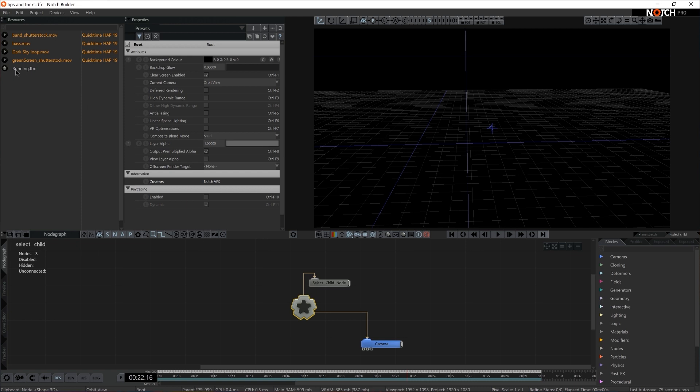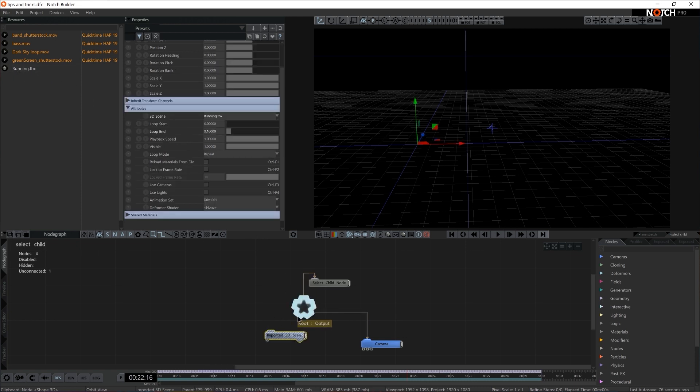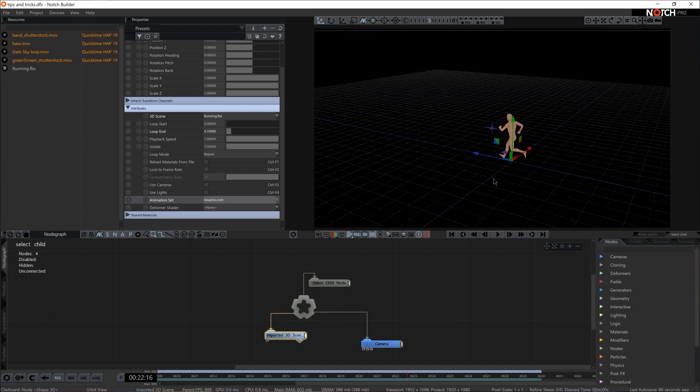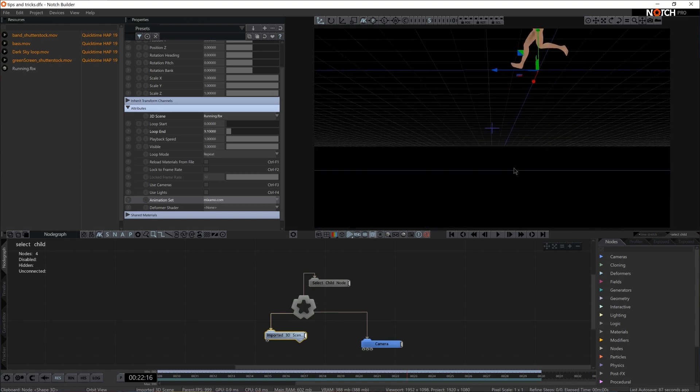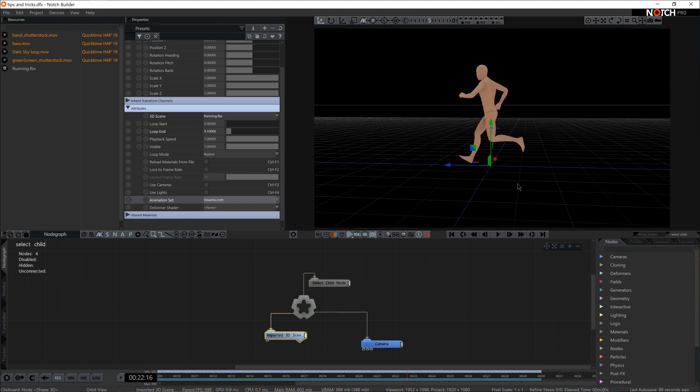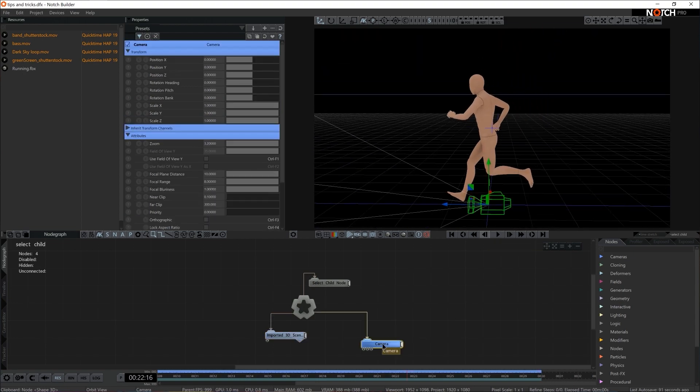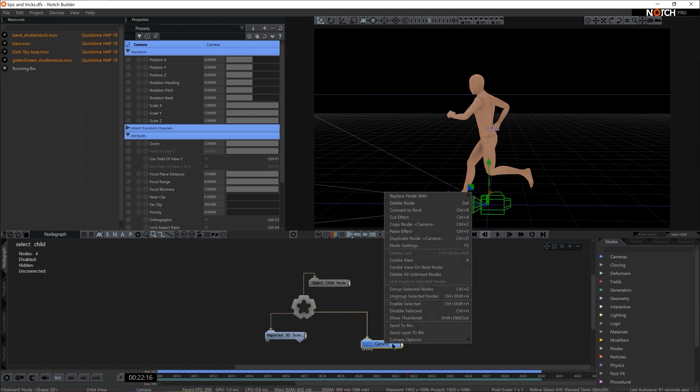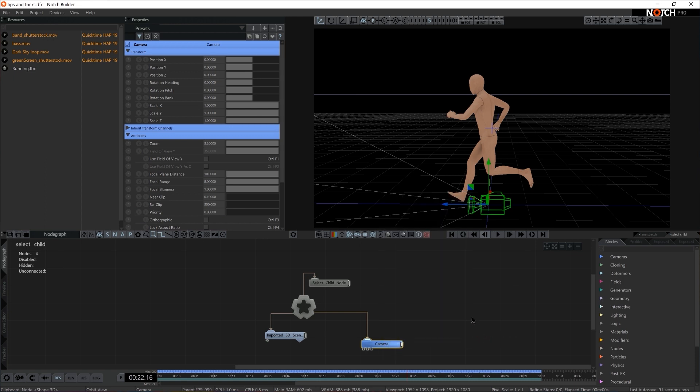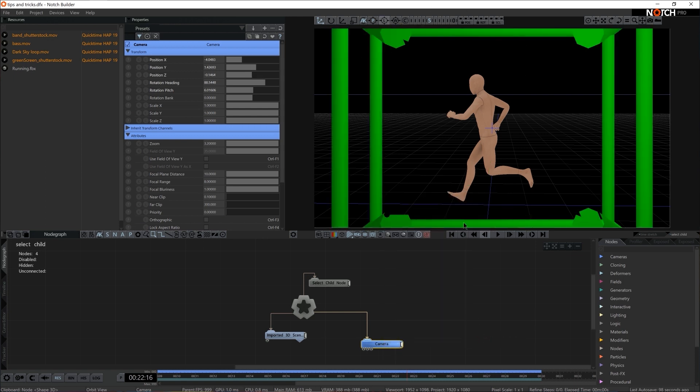Let's bring this running FBX model so we have some kind of object to focus on. In this case, I think I want this to be in animation. Let's say this shot right here. We have a camera. I'm going to right click, go for camera options, set to current view. There. One camera is already looking at him from the side. I'm going to push it a little bit to the side.